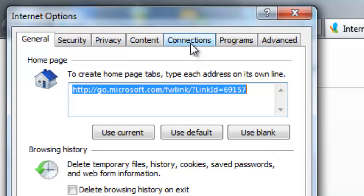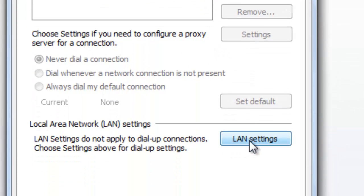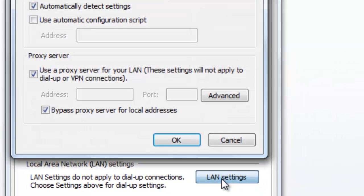Now, look for the tab titled Connections, and below that, the button titled LAN Settings.